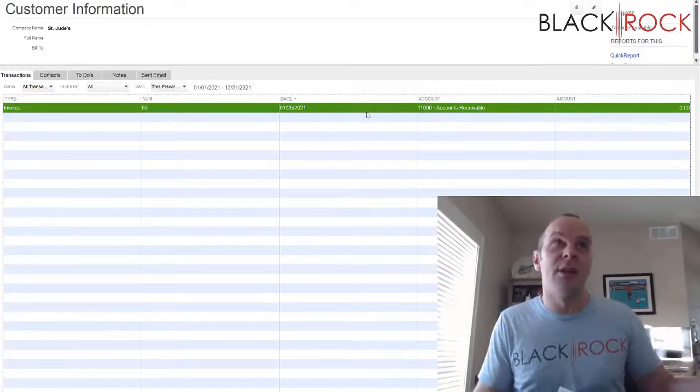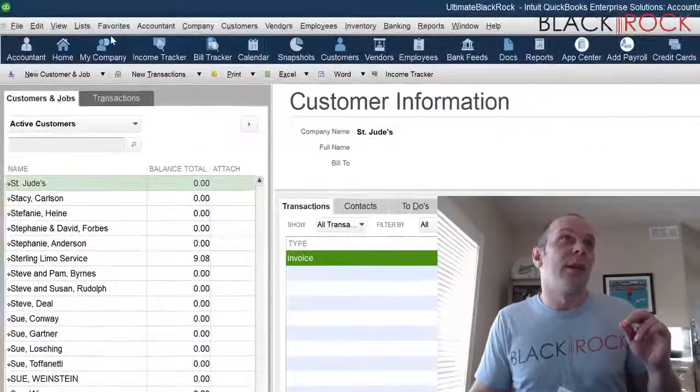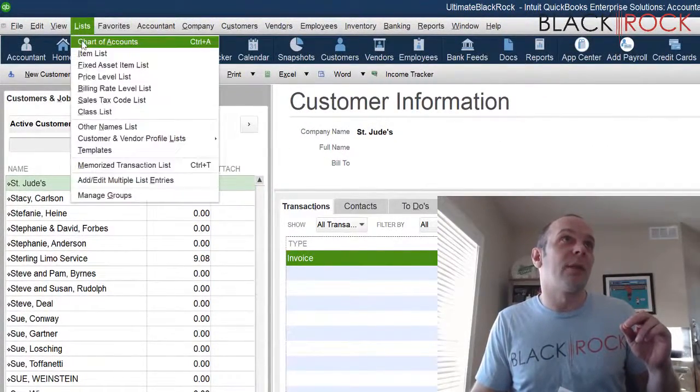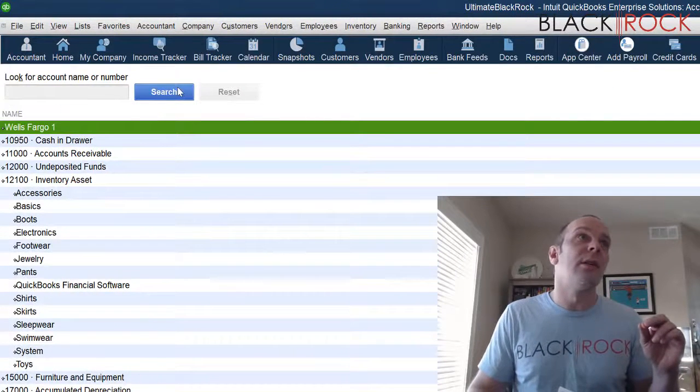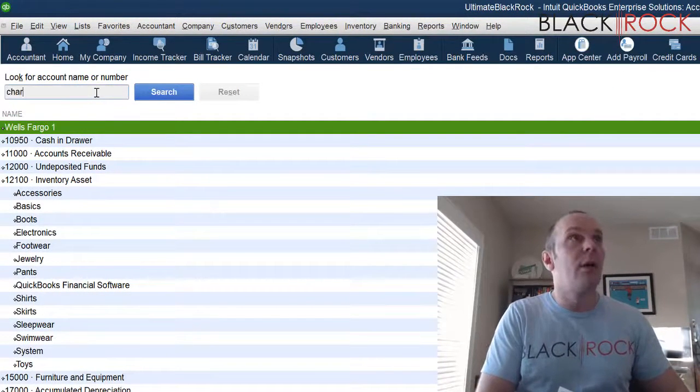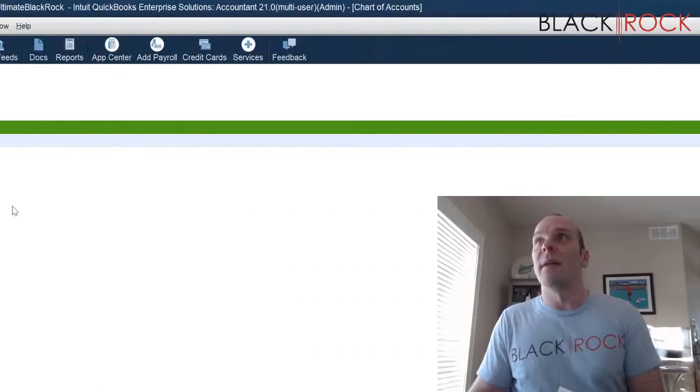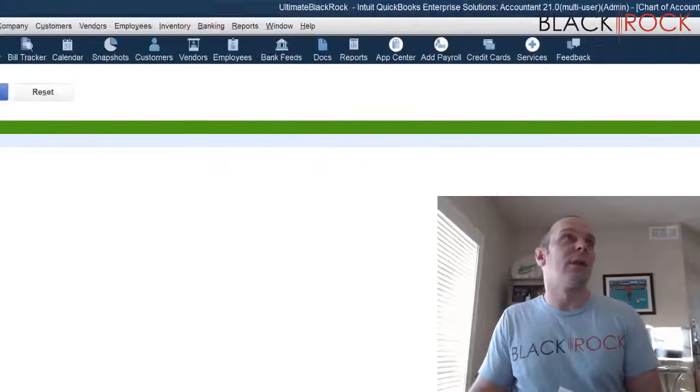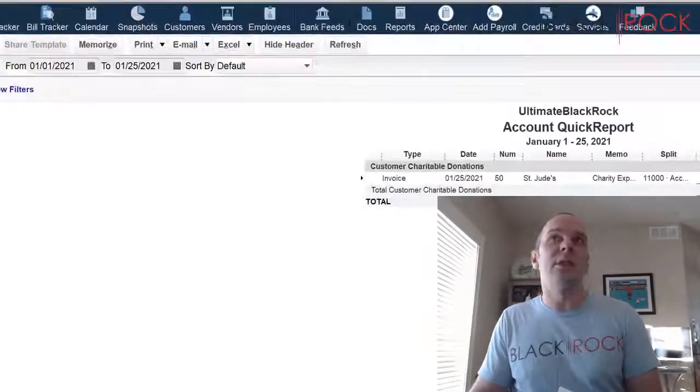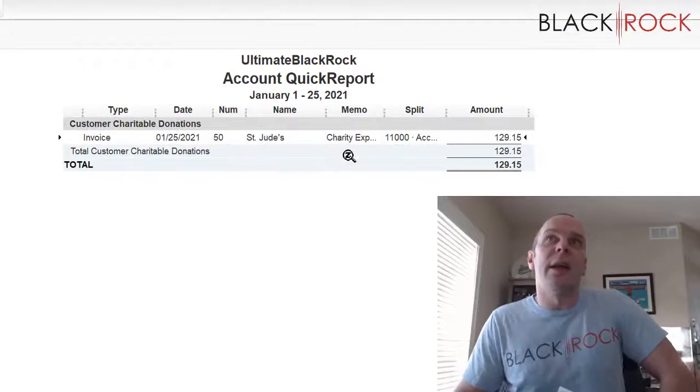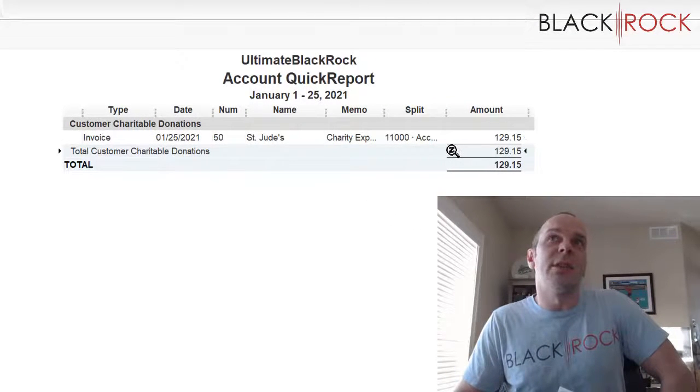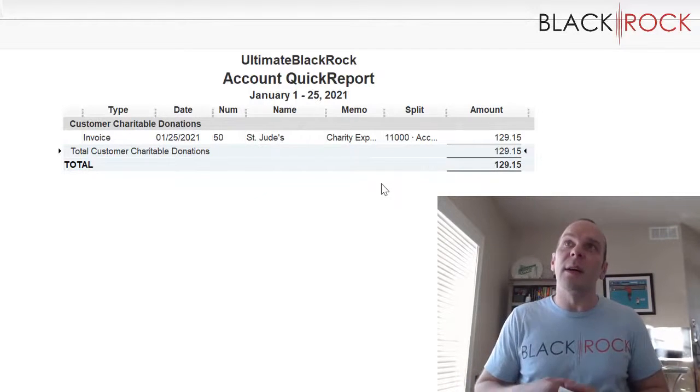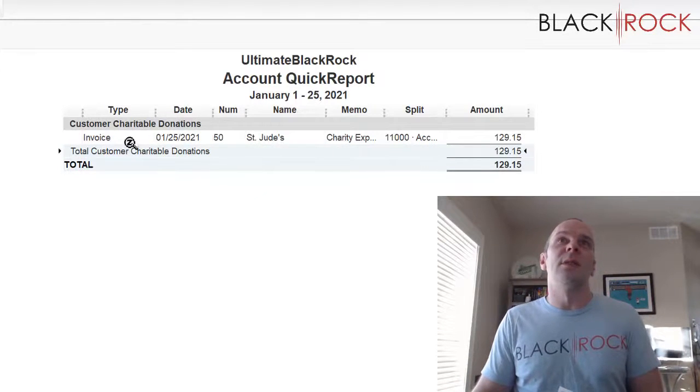So now if I go back to my chart of accounts and I look up customer charitable donations, I can see that $129.15 was debited in this expense account.